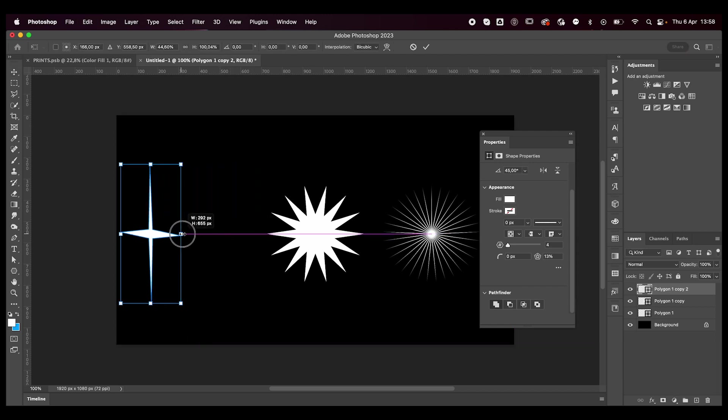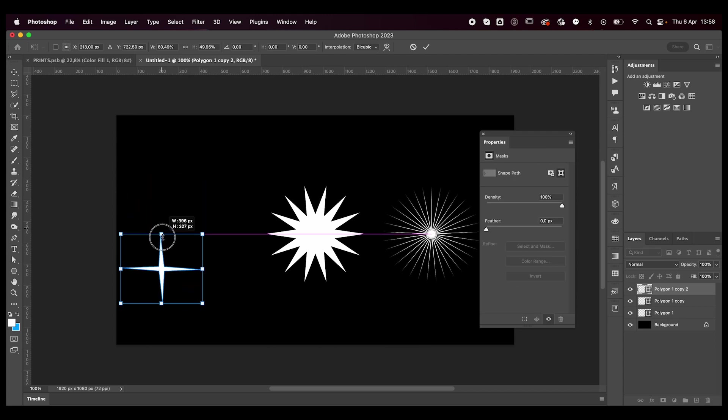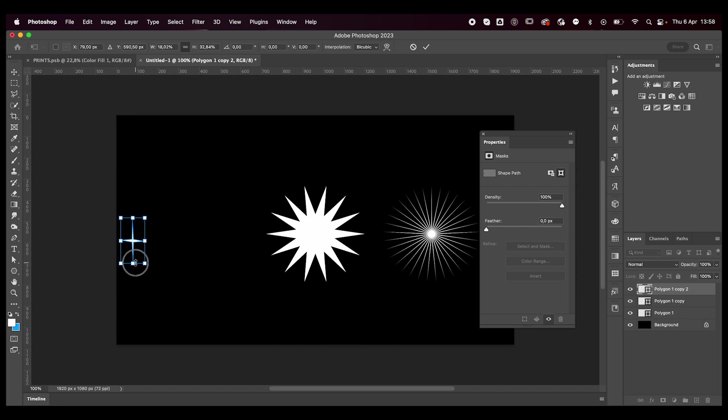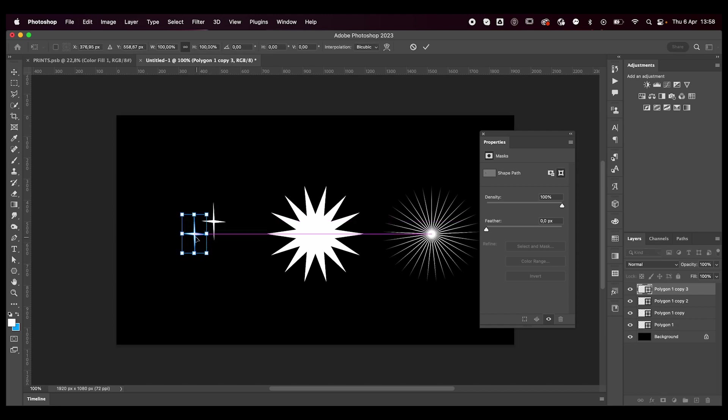You can just warp it into whatever you want. So if you want, let's say, one of those little tiny stars, you get something like this. Duplicate it.